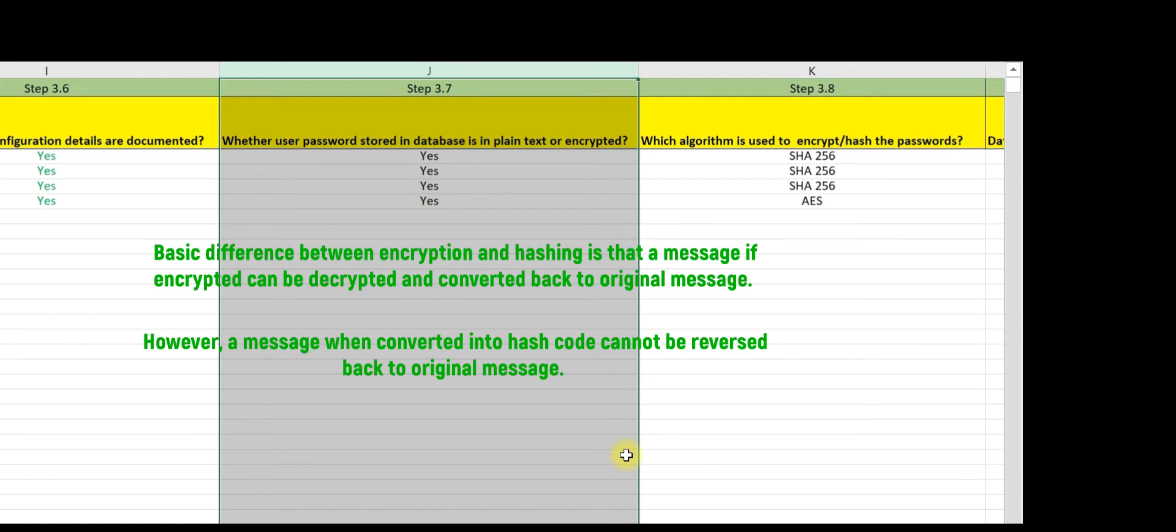Please note that this hash code cannot be converted back into the original message. The basic difference between encryption and hashing is that a message if encrypted can be decrypted and converted back to the original message.